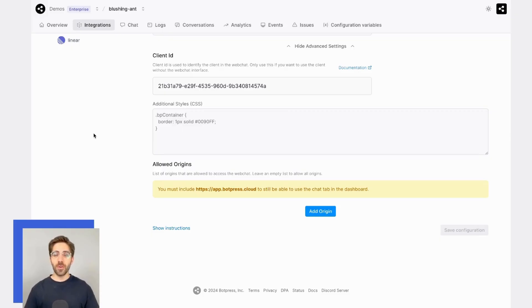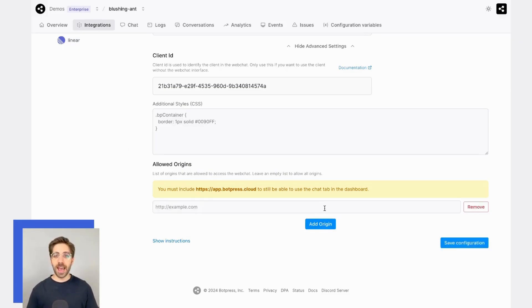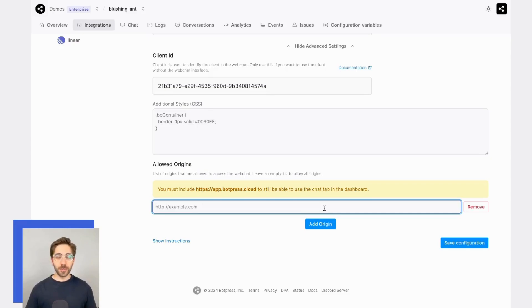Now, I'll place the domain on which I want my bot to be accessible in this menu by clicking Add Origin. I can also place multiple domains and subdomains here as necessary.